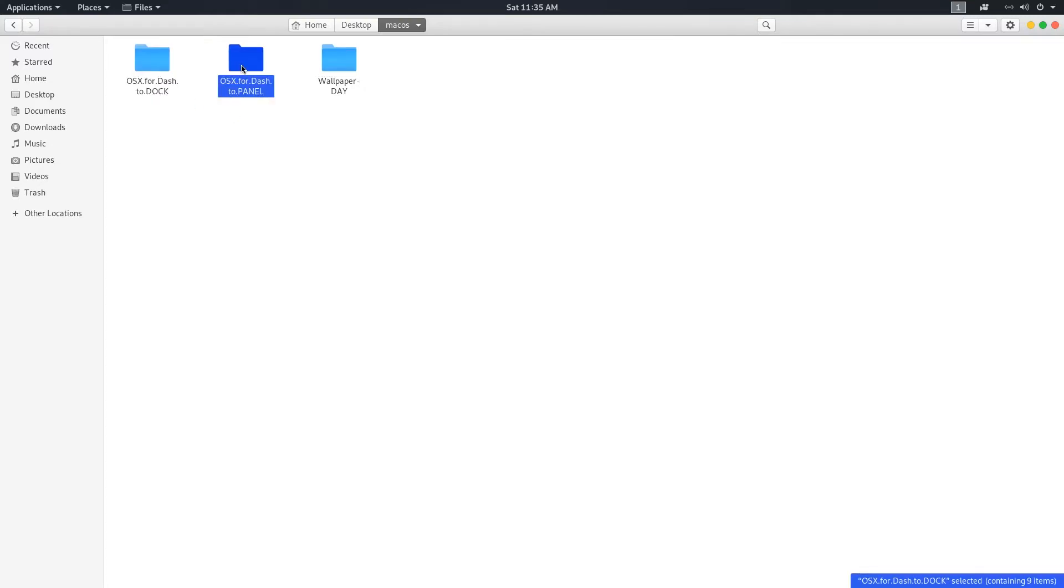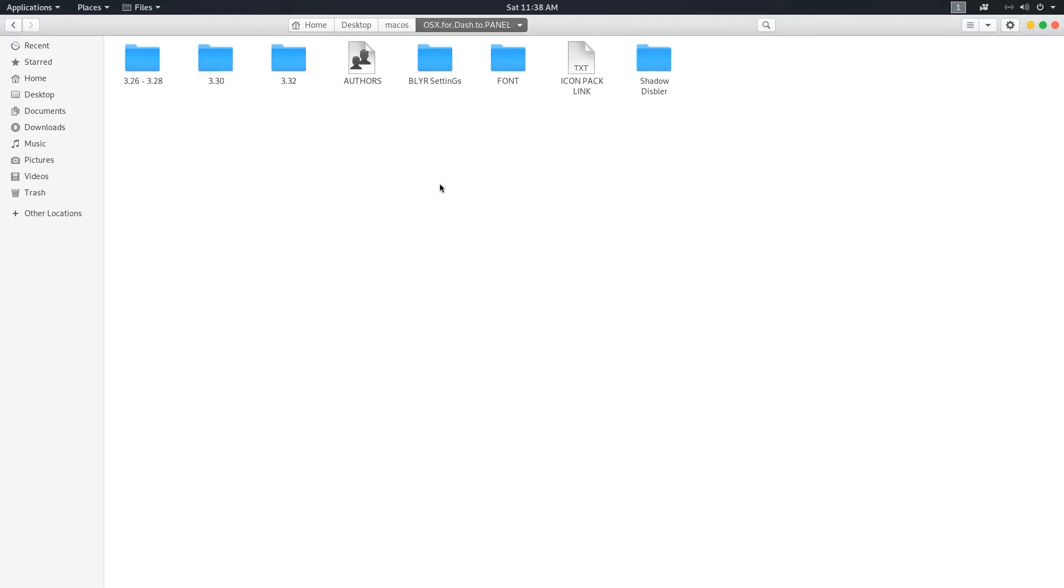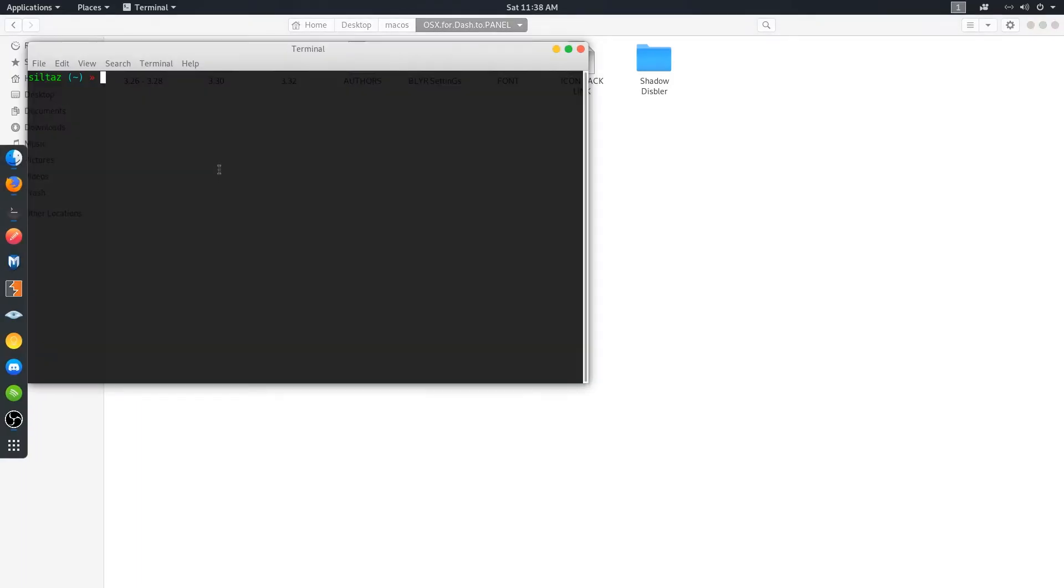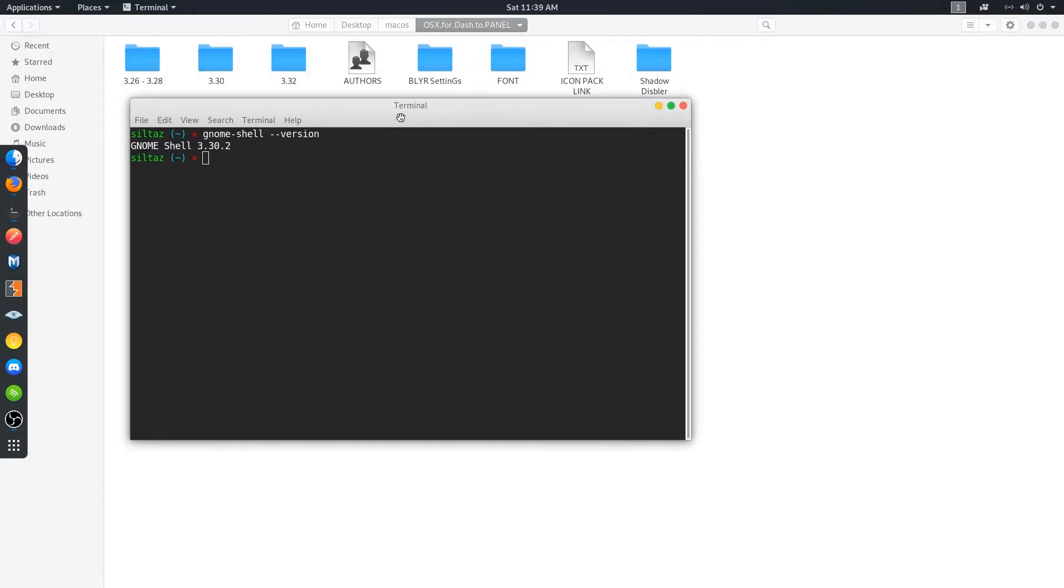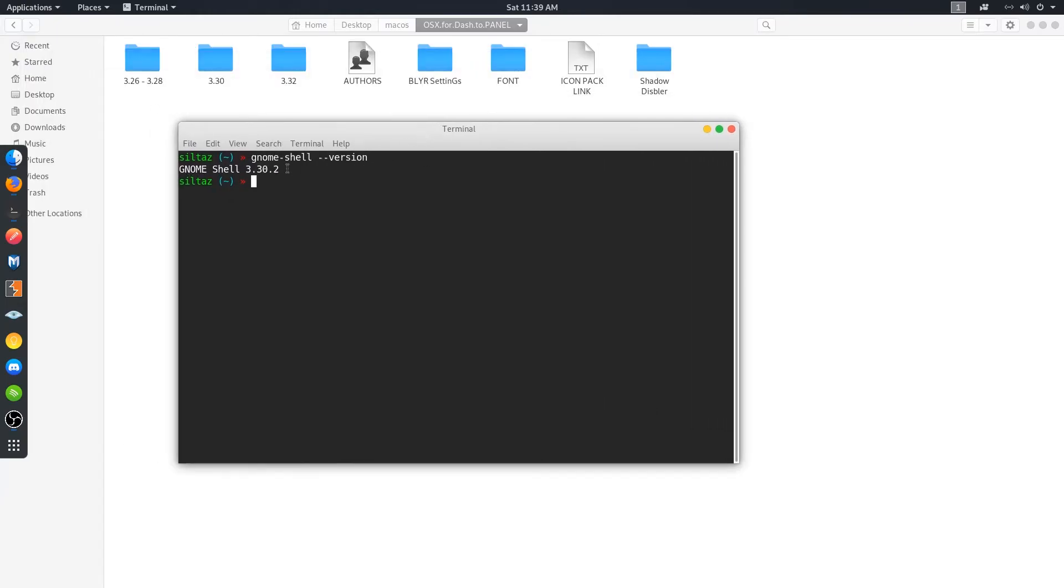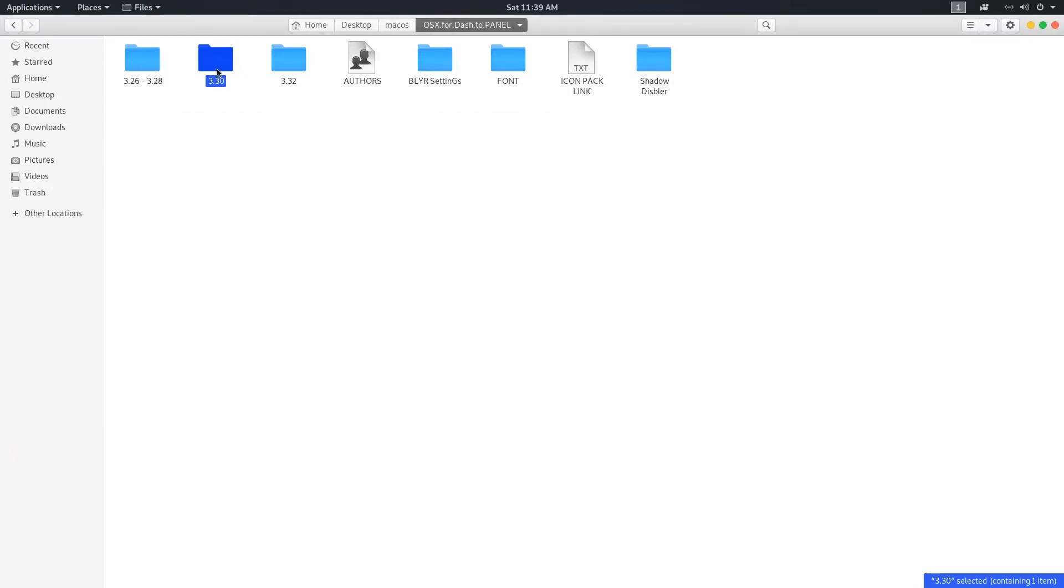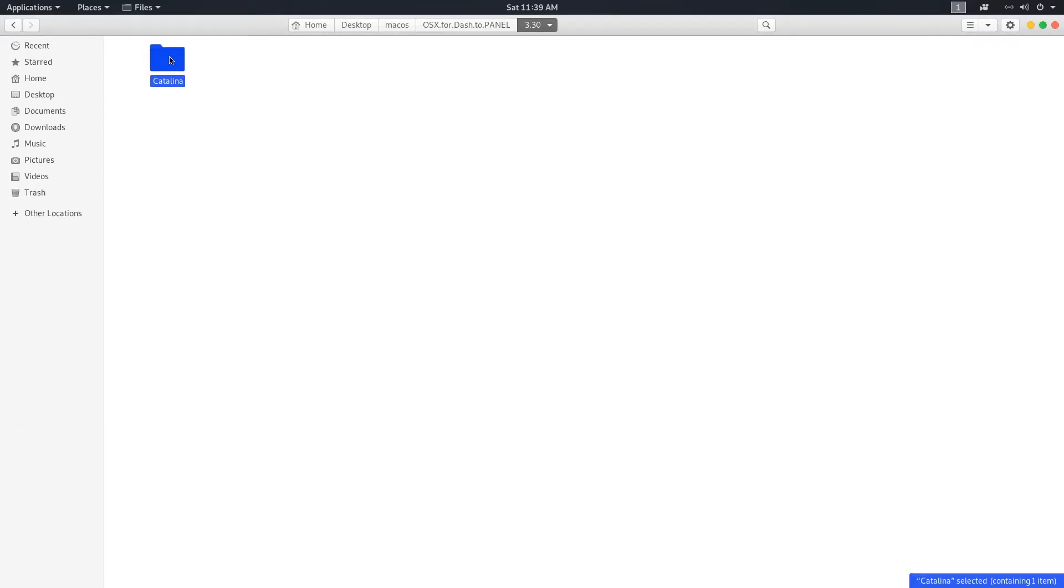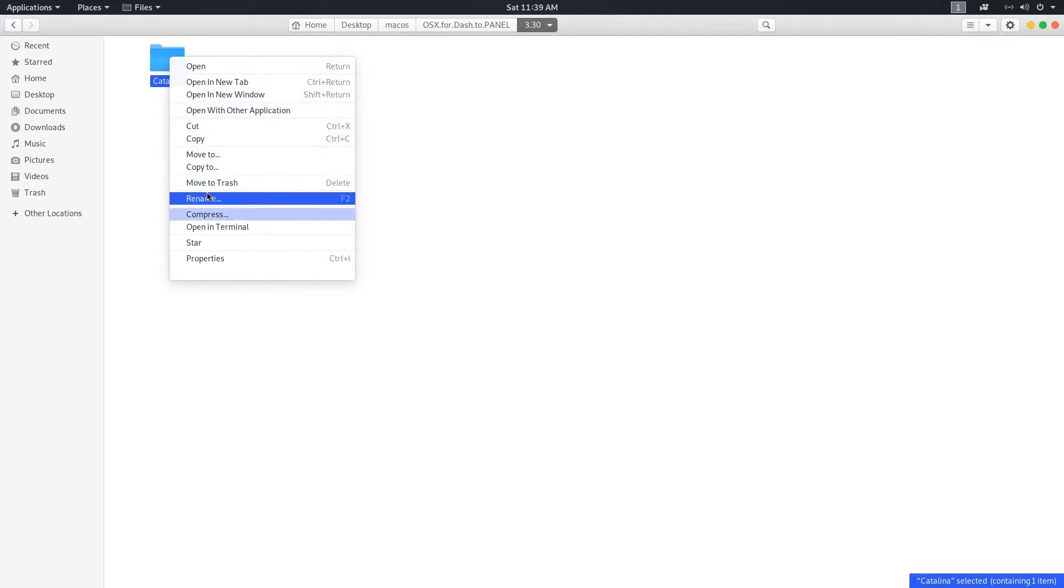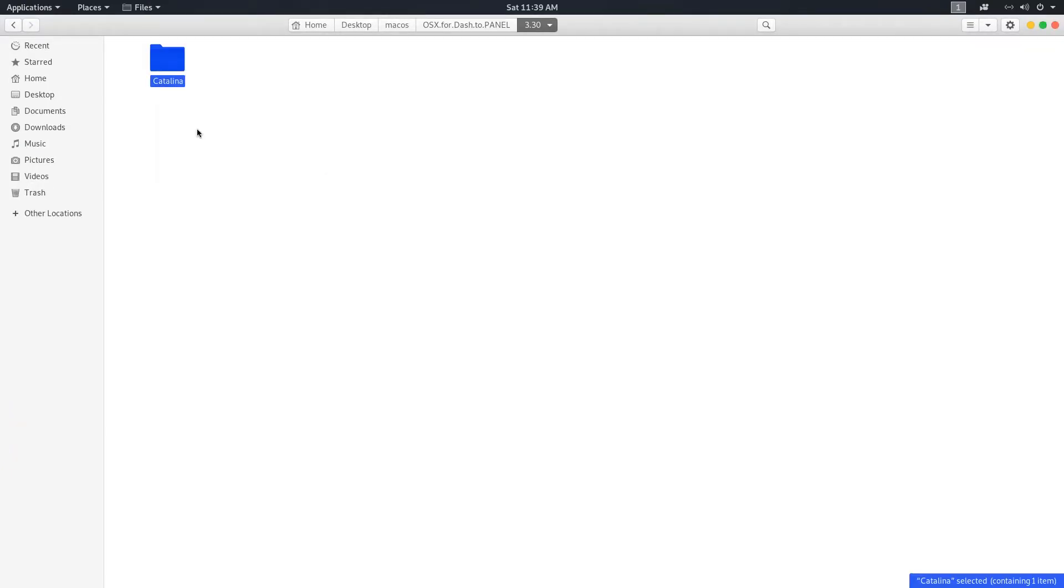Now go inside the dash to panel folder. Here you can see different folders for different GNOME versions. To find out your GNOME version, open terminal and type gnome-shell --version. As my GNOME version is 3.30, open the folder depending on your GNOME version and copy the Catalina folder and place it inside the .themes directory as well.